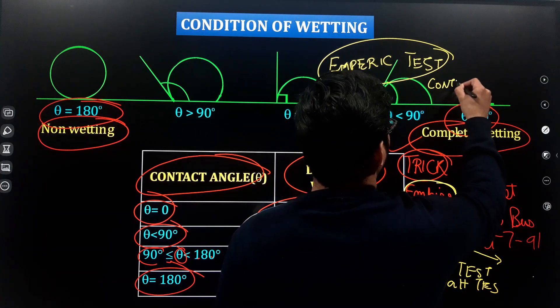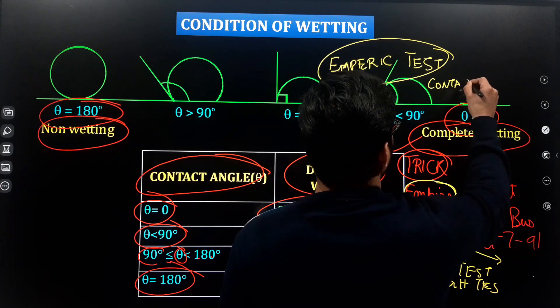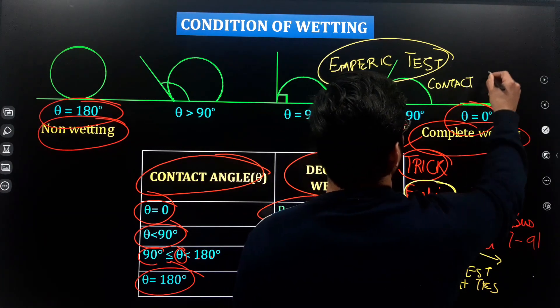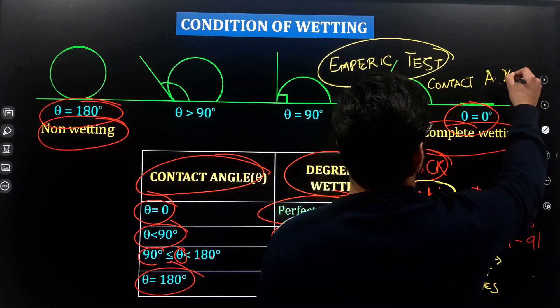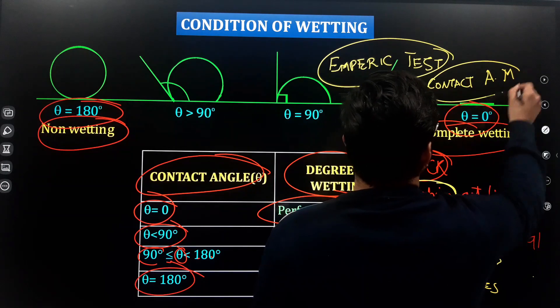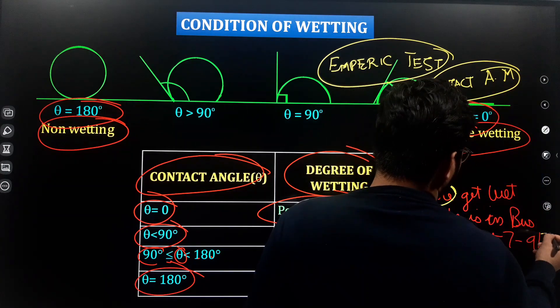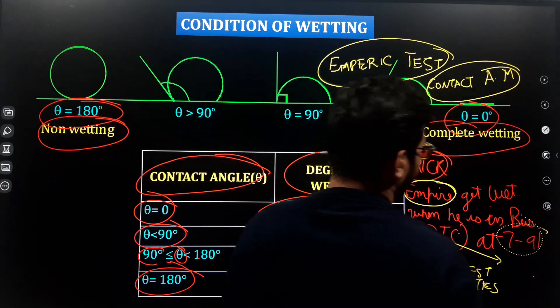For the contact angle method — remember the contact angle method. And 7 to 9, meaning the HLB value.